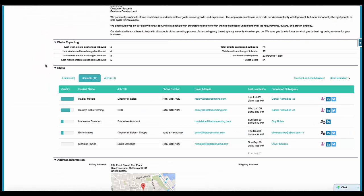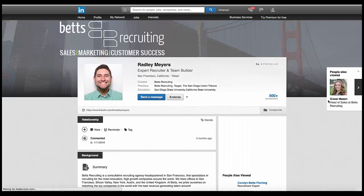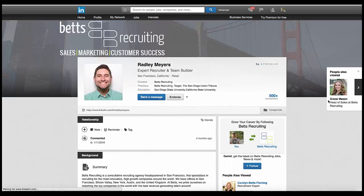We'll also include social profiles, whether it be Twitter, LinkedIn, or Facebook, so you can engage with these individuals by different means. For example, I may want to click through here and view Radley's LinkedIn profile. I can click on that and I'll be redirected straight to his LinkedIn page. I can then choose to connect with him or send him a message if I wish.